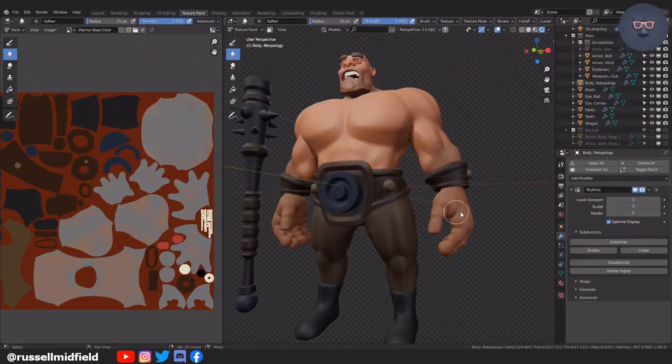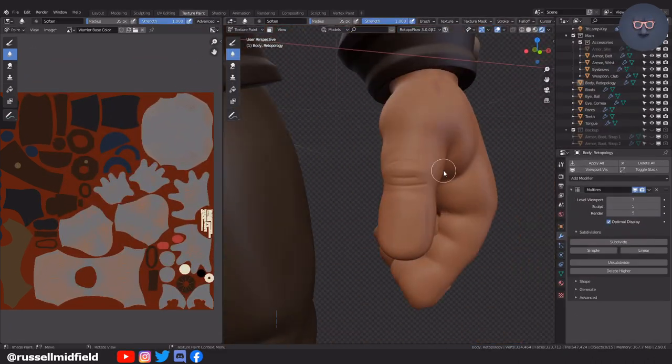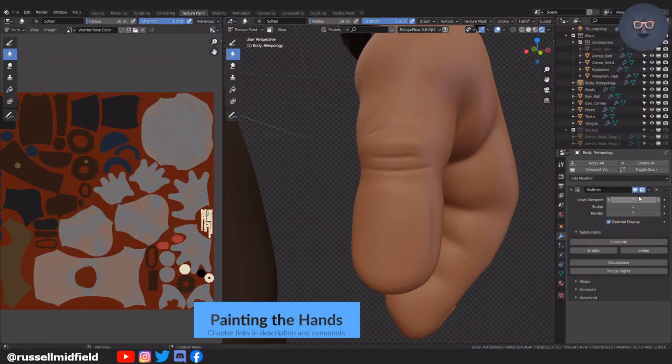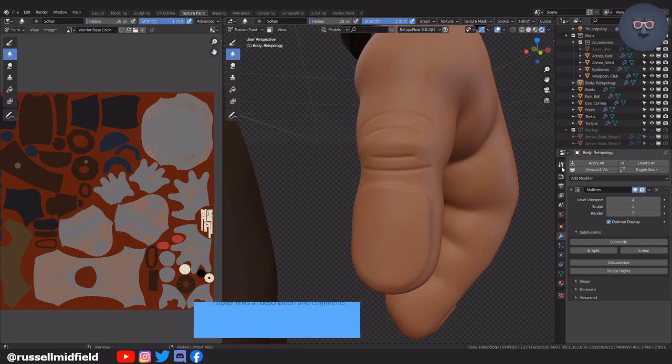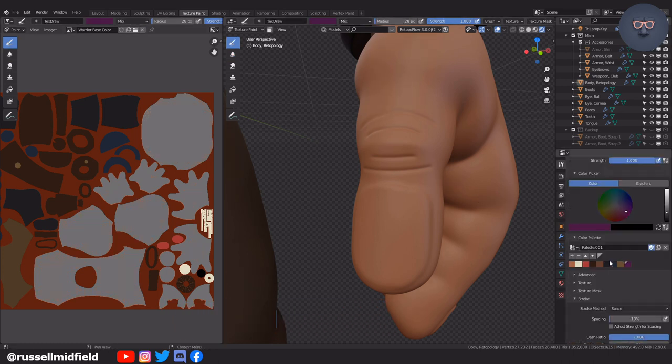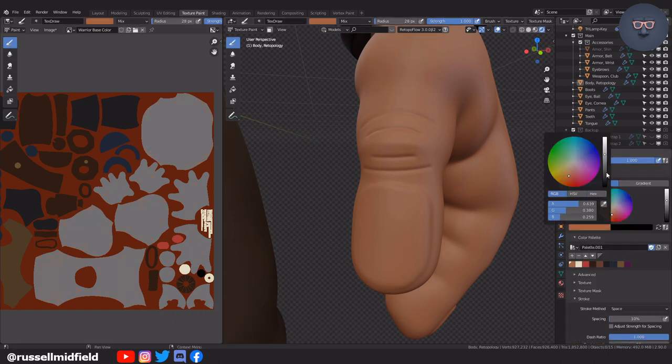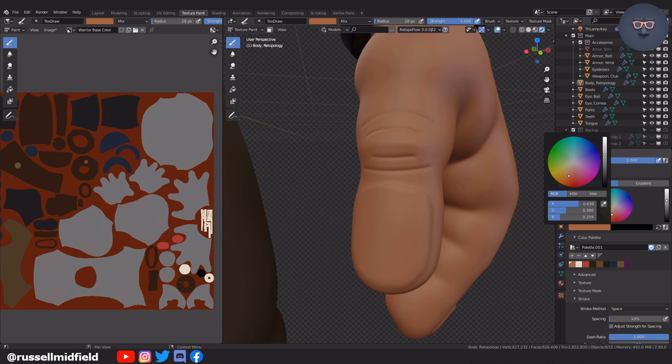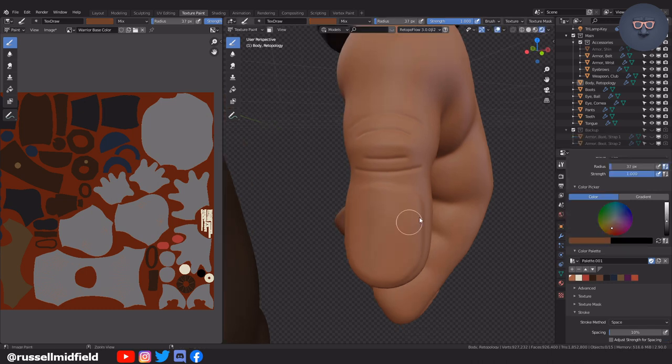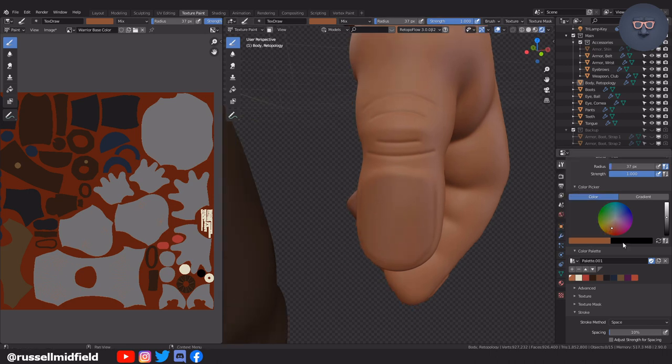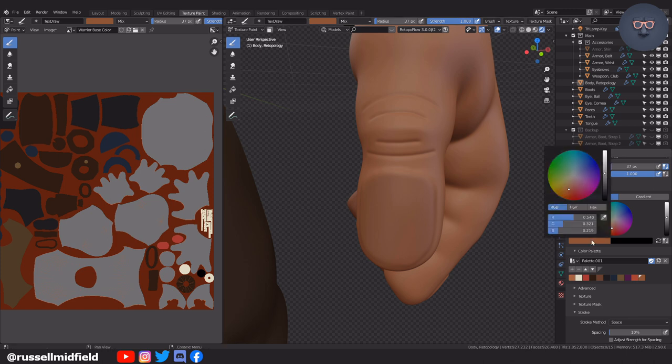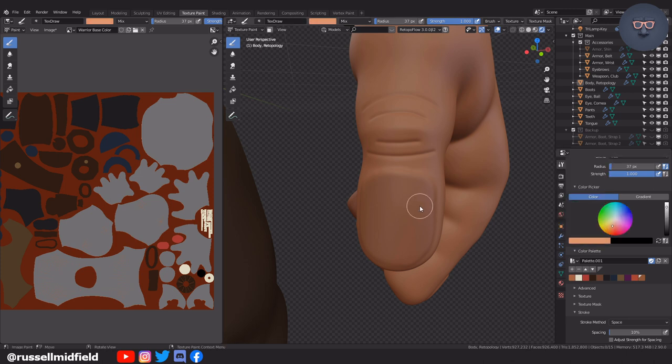Now for the hands, I'll start with the fingernails, just a slightly darker color than the skin base color for the fingernail bed. Then a whitish color for the cuticle area and the nail edge.